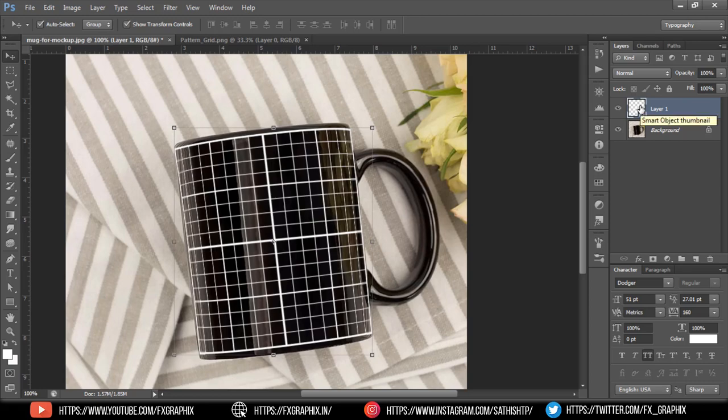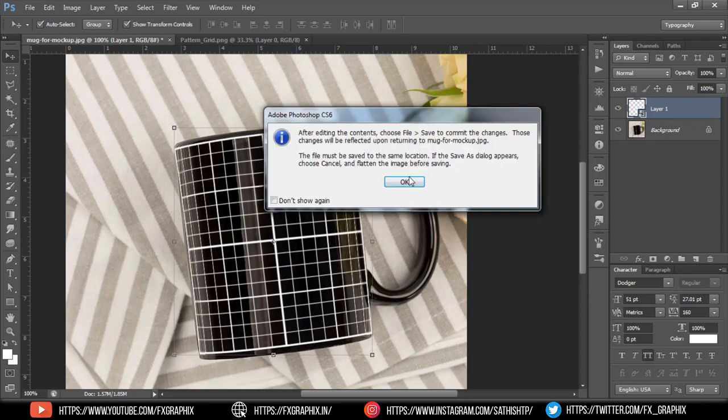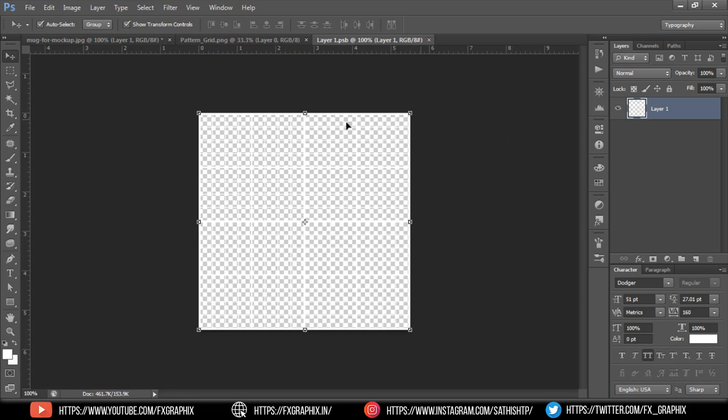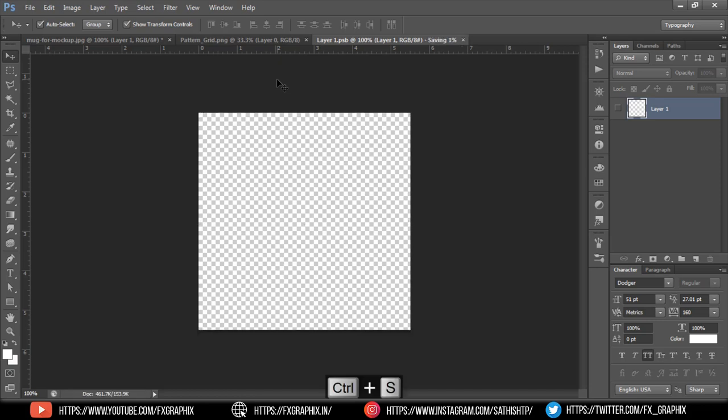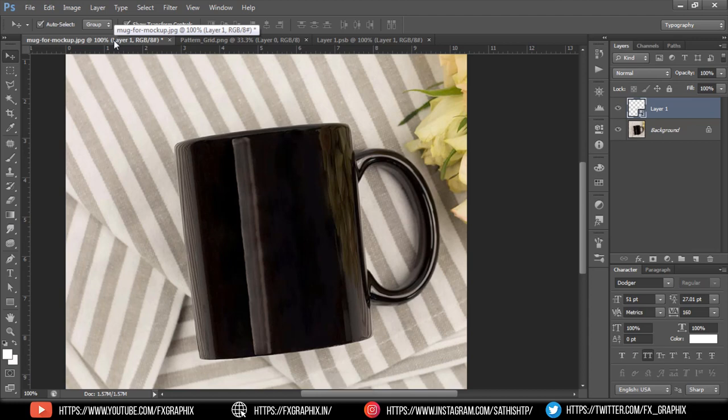Now double-click on the smart object. Hide the grid and save it. Then go to the mug document. Here the grid is hidden.